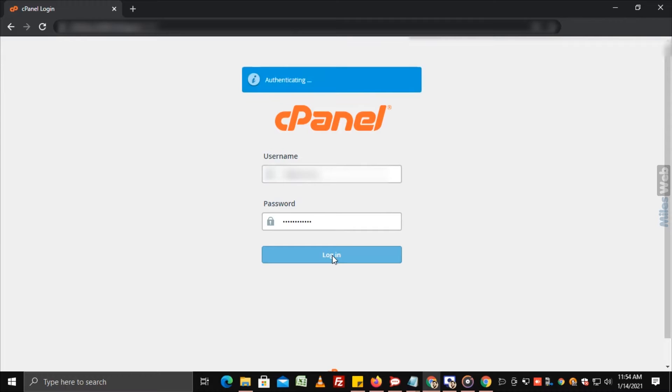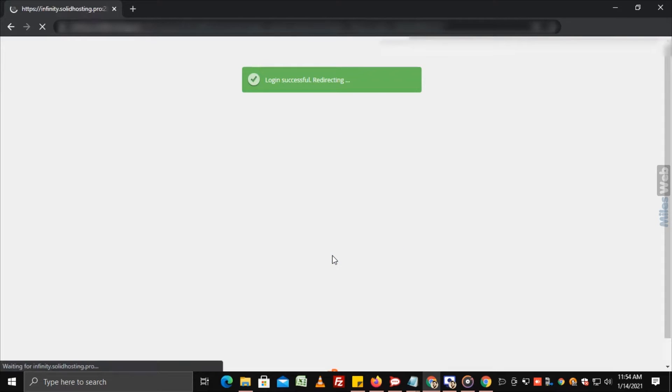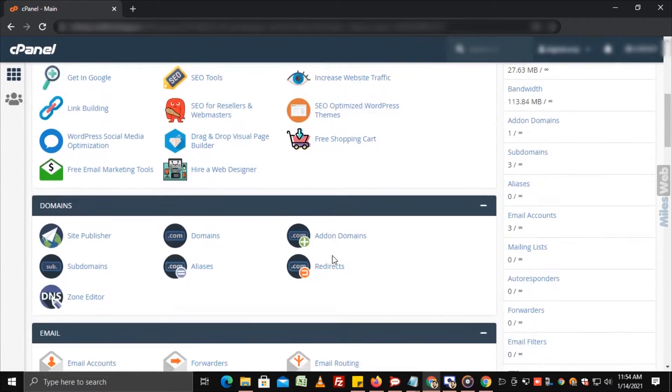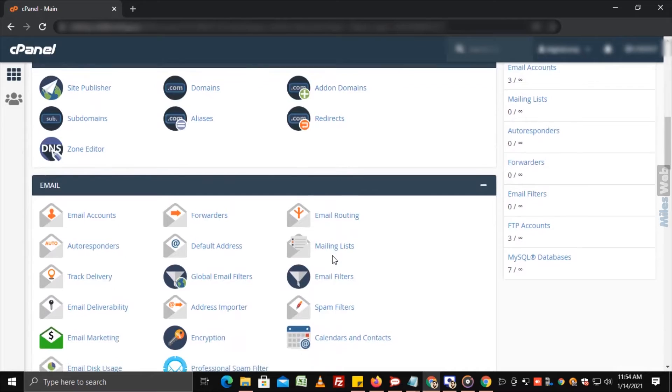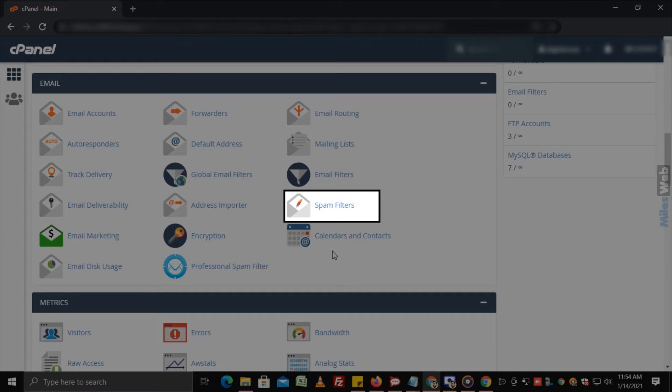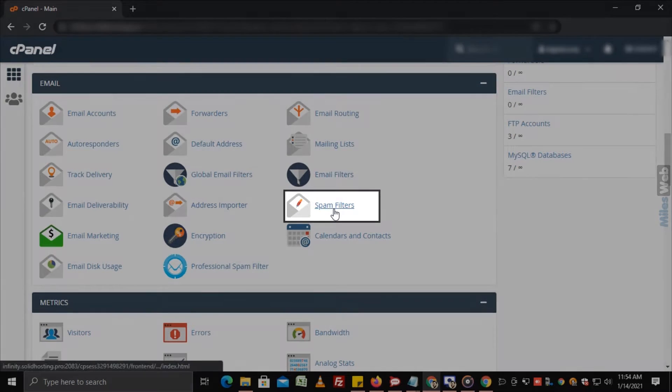Login to cPanel. Navigate to Email section and click on Spam Filters.